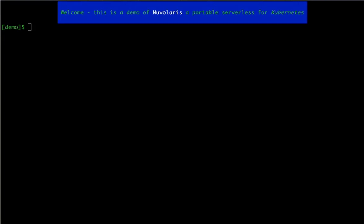Hi and welcome to this demo of how Nuvolaris can be used as a portable serverless engine for Kubernetes. In this demo we will be showcasing how easy it is to install and use Nuvolaris on three different Kubernetes clusters.